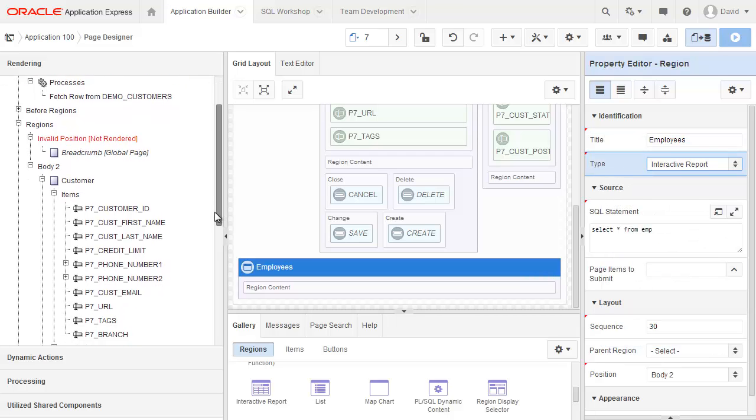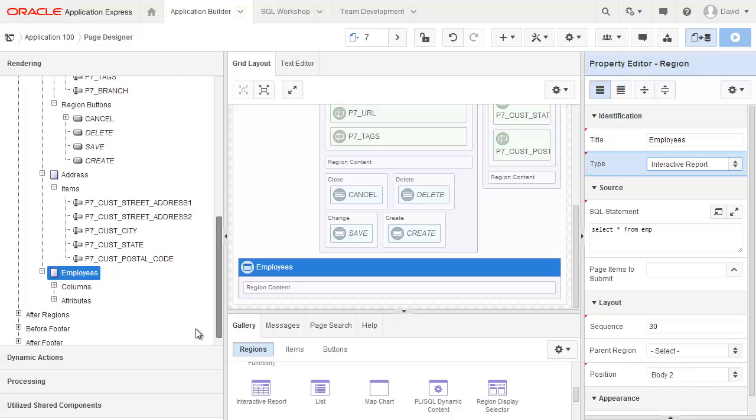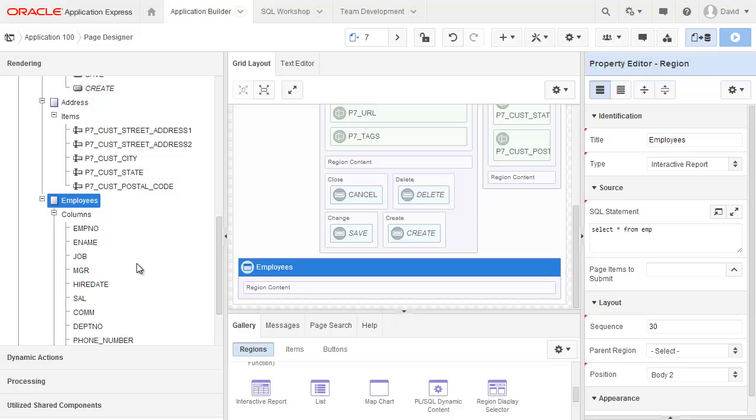I actually scroll down within rendering here and have a look at that region. You'll notice that it's actually included all the columns from the employees table because of the fact I used select asterisk from. And I could actually go and modify any of these attributes for the columns if I chose to.